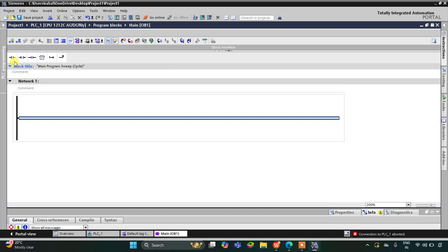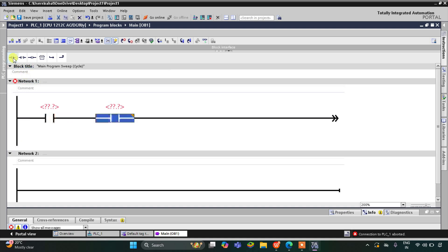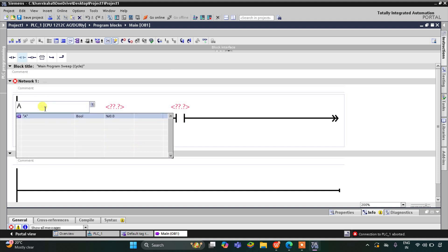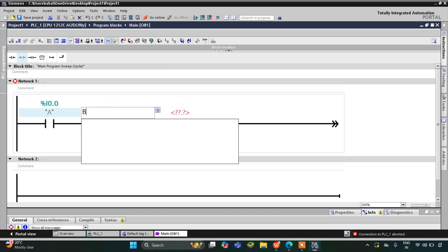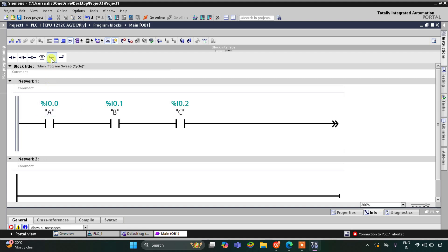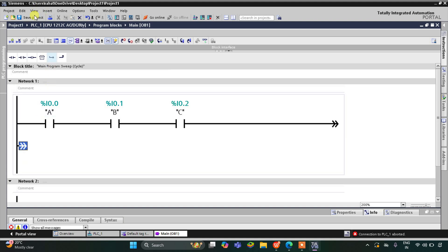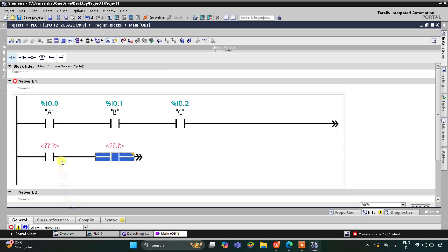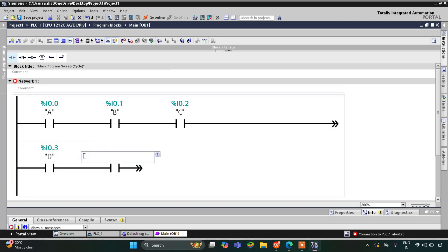We will insert three normally open contacts for A, B, and C. Then I will open the branch and insert two normally open contacts for D and E, and connect it accordingly.